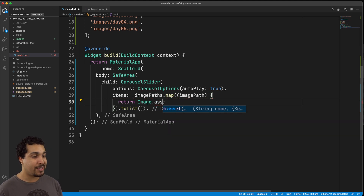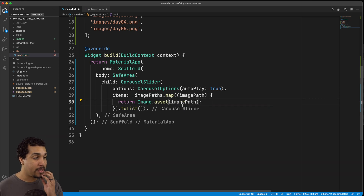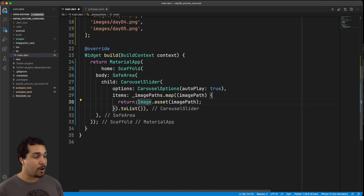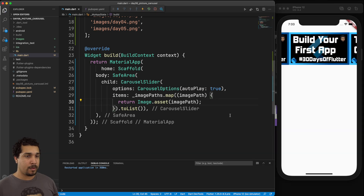What we actually want is images, not text. So we call Image.asset() and pass in the imagePath. Now we have the carousel, we're mapping over the image paths, and within the map we're turning each one into an Image.asset widget. Let's go ahead and run that and see what it looks like.